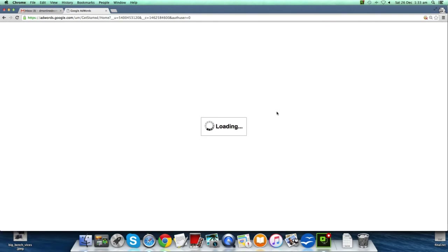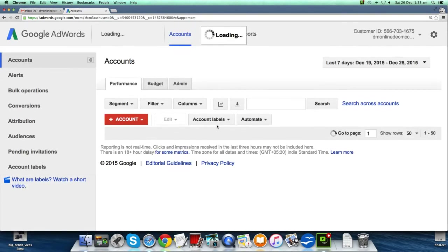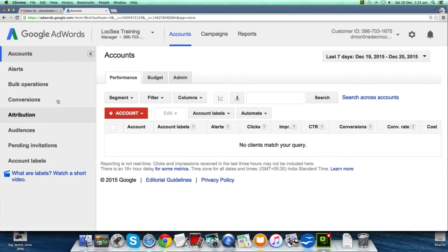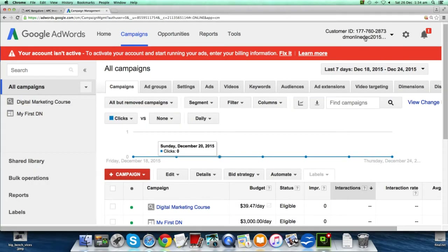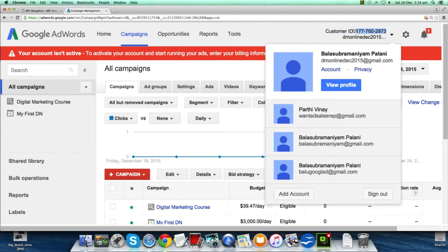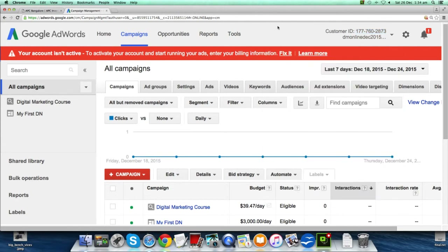We have a Google AdWords My Client Center ready. My Client Center will also have a customer ID, which is displayed here. This is the DM Online December 2015 AdWords account we use to create campaigns. You need to copy this customer ID — you will request your client to pass on their customer ID to you.